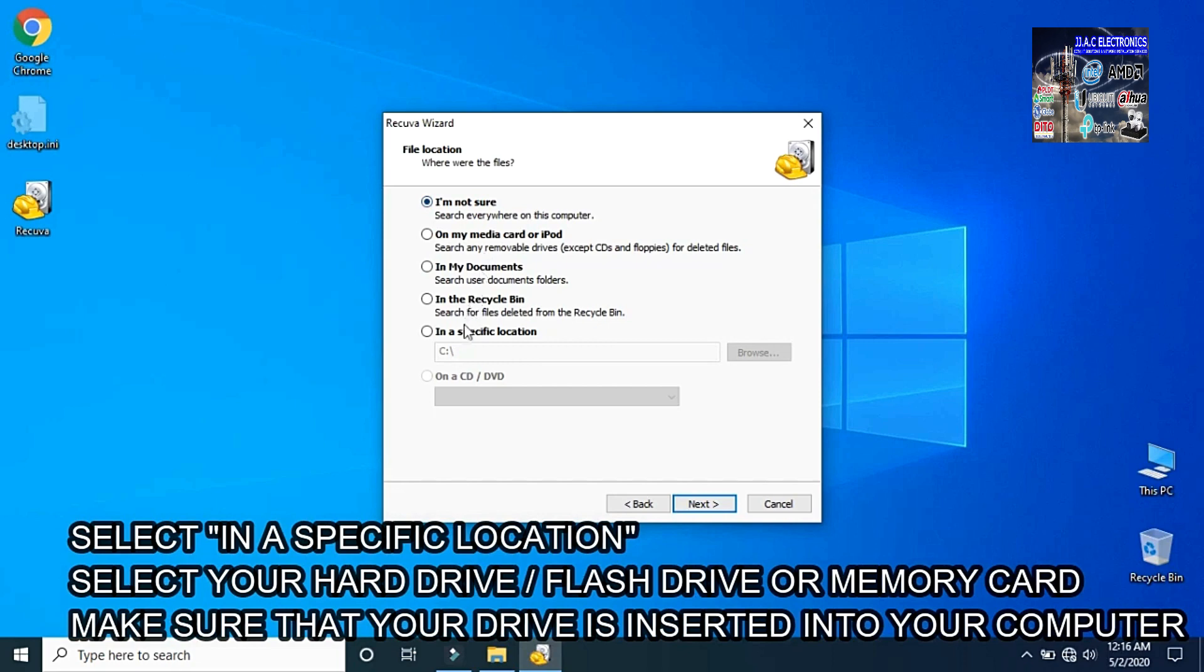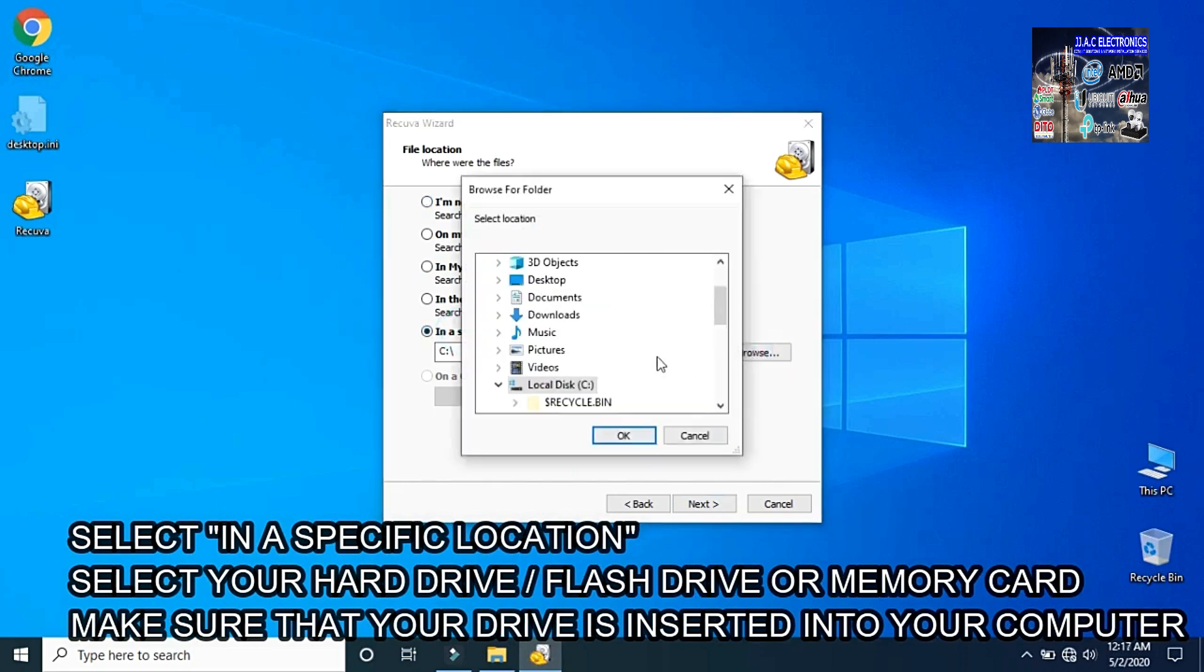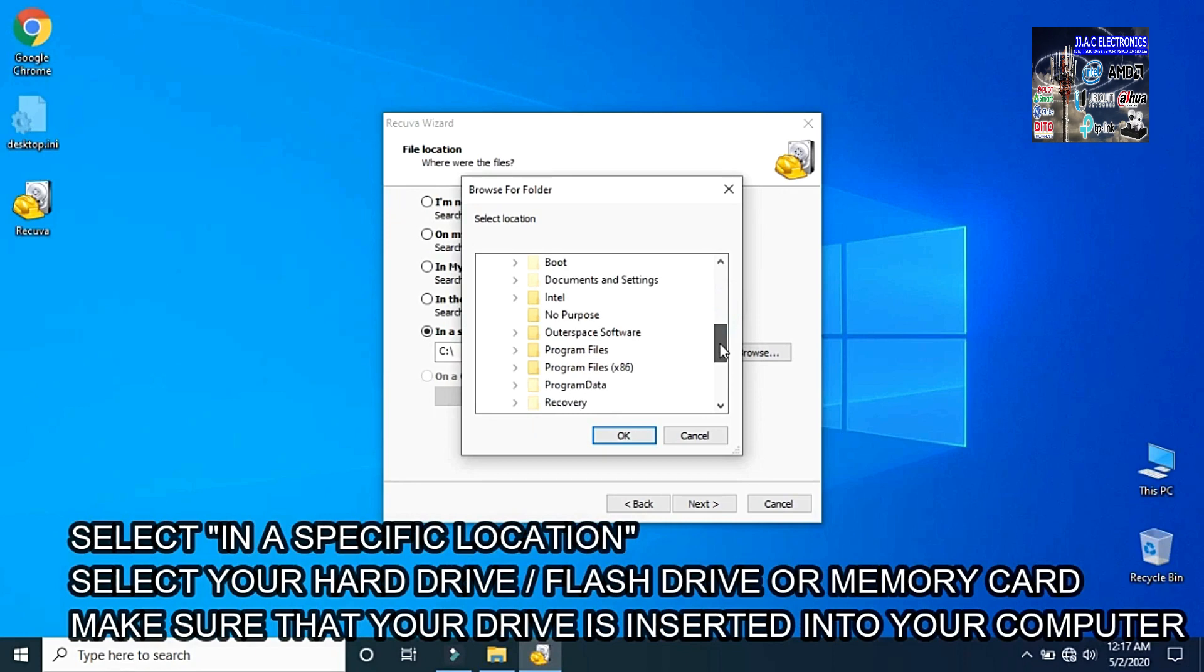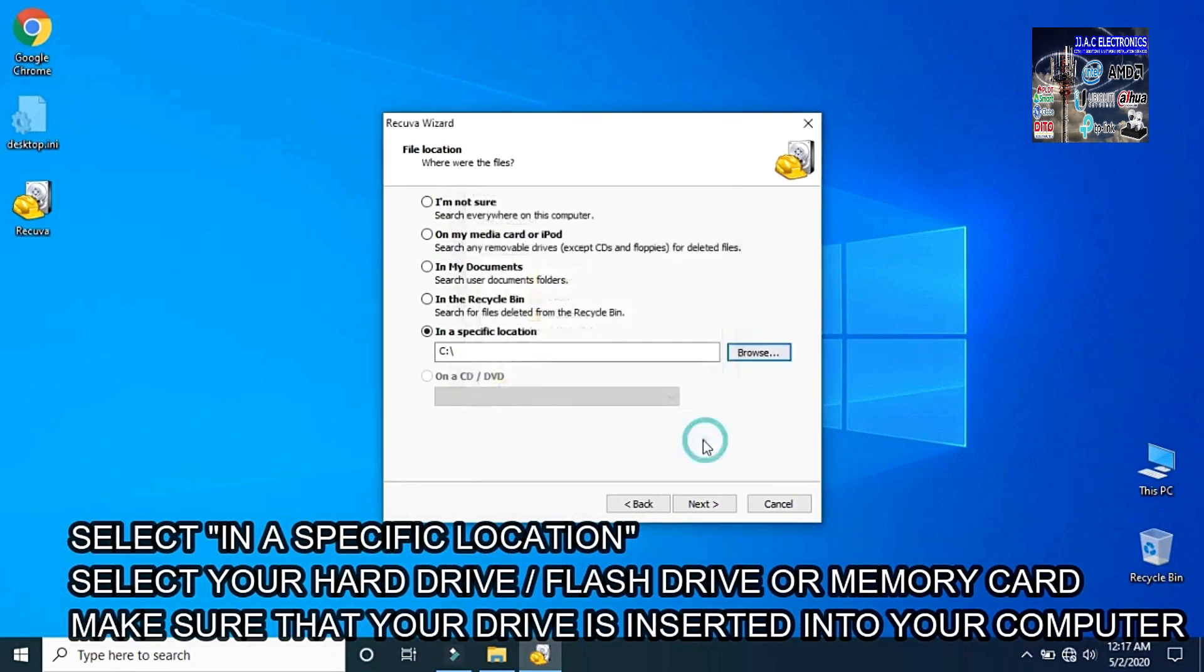Select in a specific location. Select your hard drive, flash drive, or memory card. Make sure that your drive is inserted into your computer.